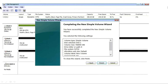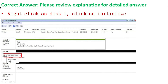Now let's go through the correct answer and explanations for the simulation. The first step is to right-click on Disk1 and click Initialize Disk. As you can see on the screen, right-click on Disk1 and there are four options available: Initialize Disk, Offline, Properties, and Help. Select Initialize Disk and click on it.